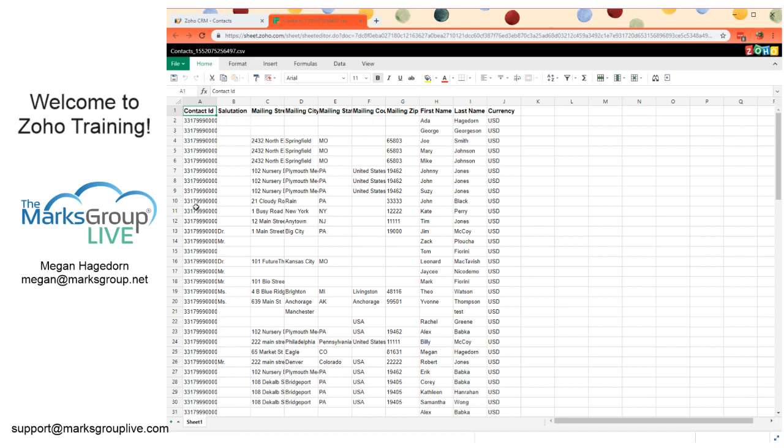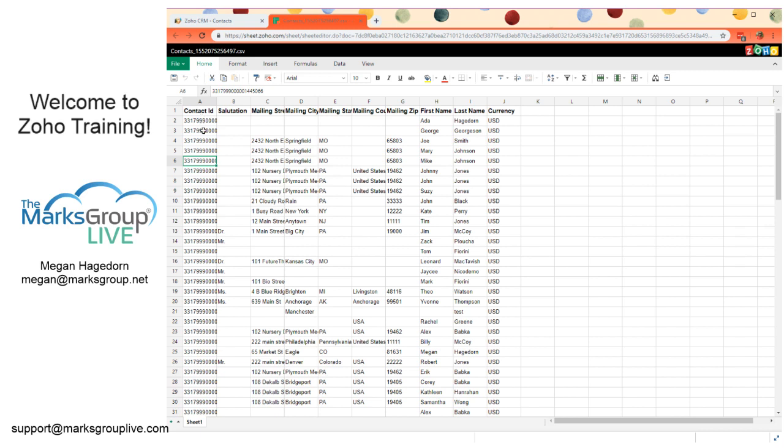The contact ID, this is the Zoho kind of a back-end record number. They're all going to be different. They're unique to this contact record. It's the contact ID. It's kind of the primary key, so to speak. So just leave this be. This is how it associates any updates to these records with the contact record in Zoho.